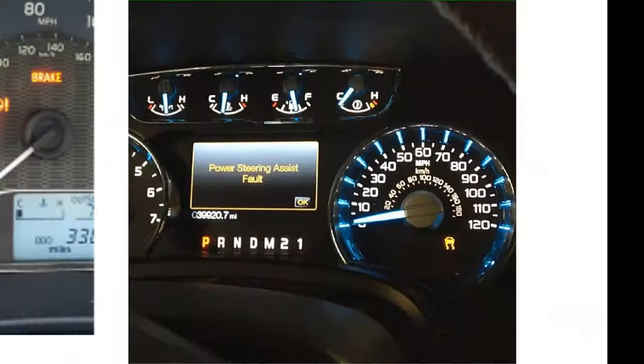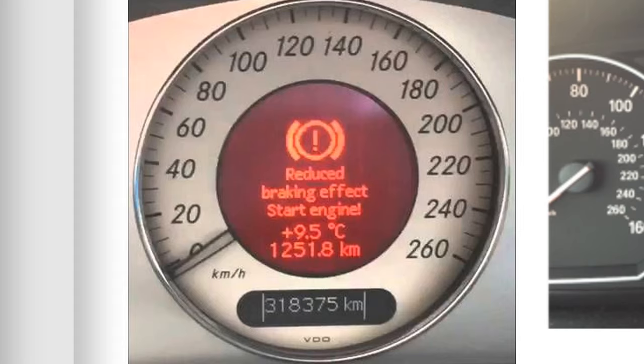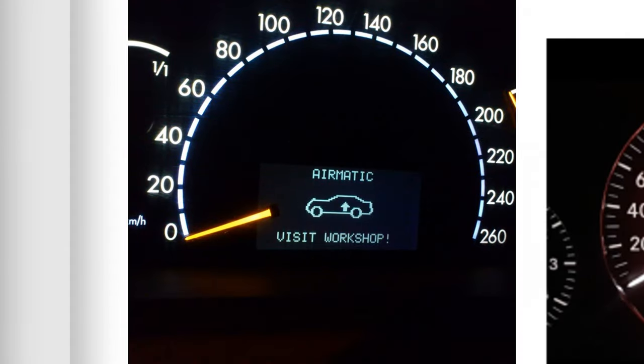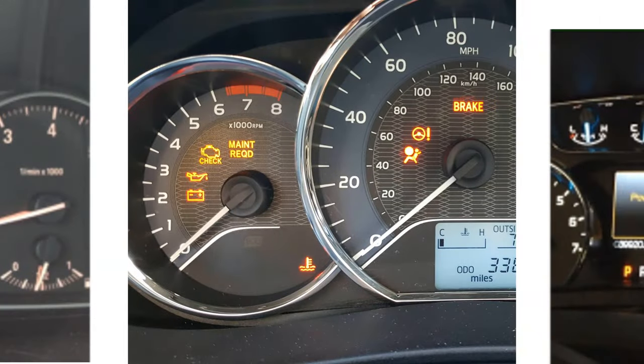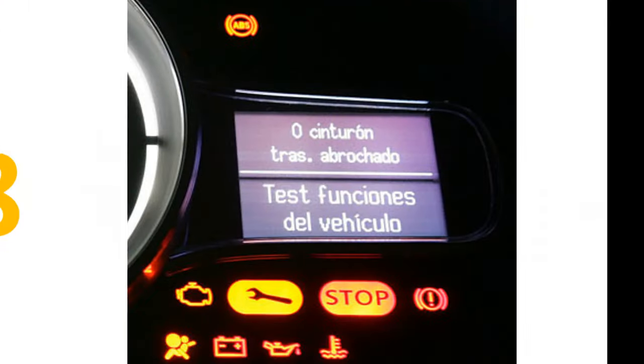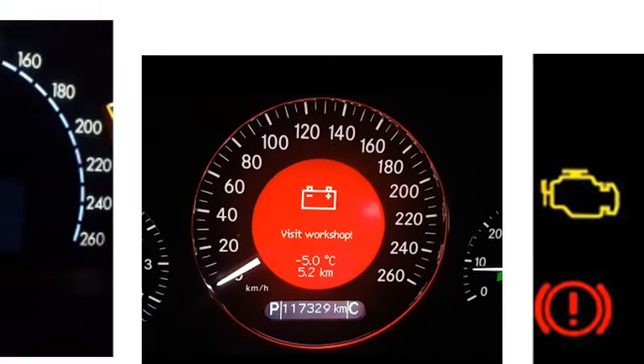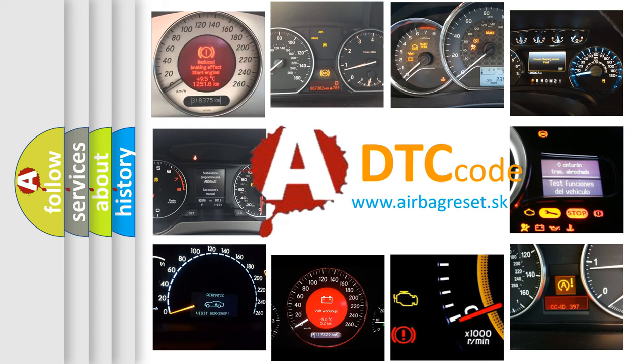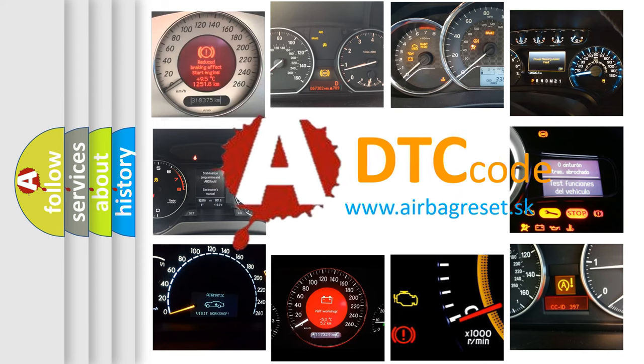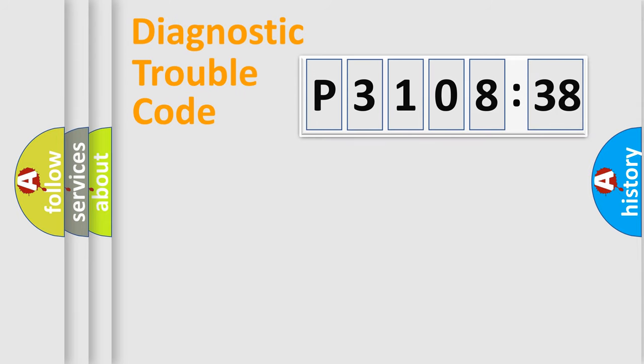Welcome to this video. Are you interested in why your vehicle diagnosis displays P3108538? How is the error code interpreted by the vehicle? What does P3108538 mean, or how to correct this fault? Today we will find answers to these questions together. Let's do this.